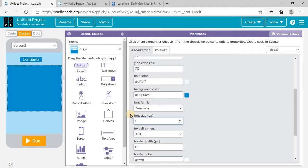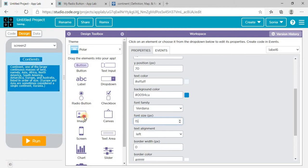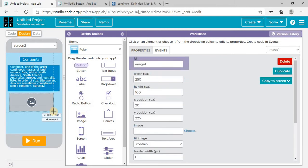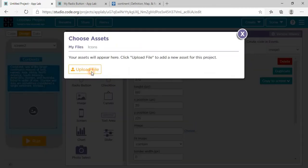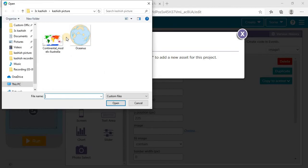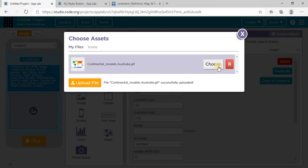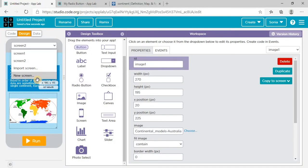Make the font size a little bigger — 15 is fine. I need an image button so I can display an image of the continent. Click on the image field and choose an image from your device or directly from Google. Now come to screen three.